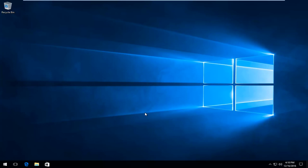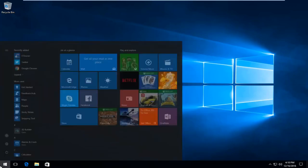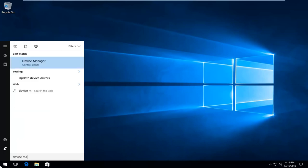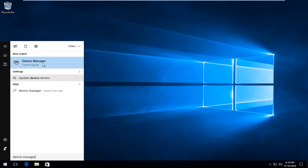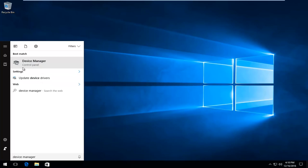We are going to start by heading over to the start menu and we're going to type in device manager. Should be listed directly above the control panel, so you want to left click on that.